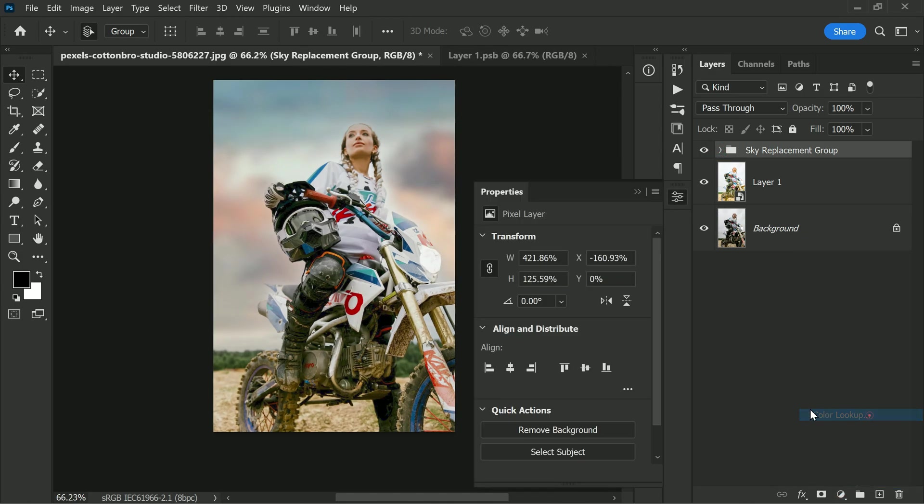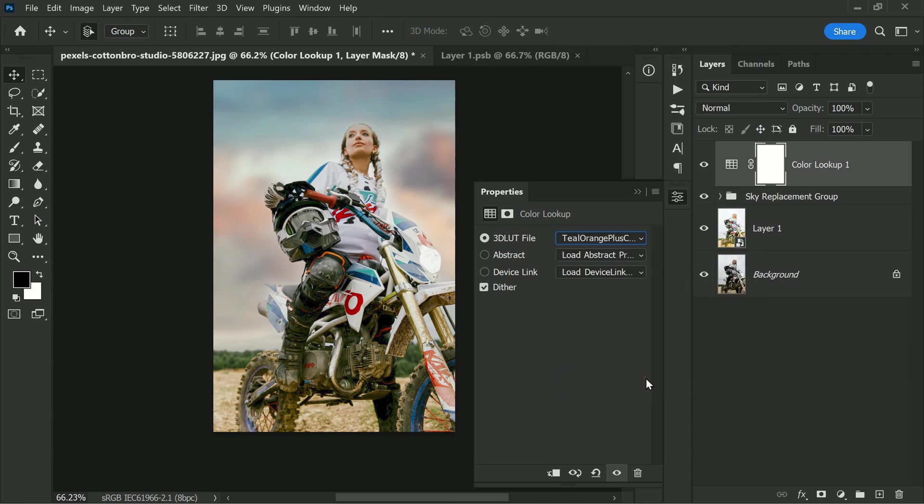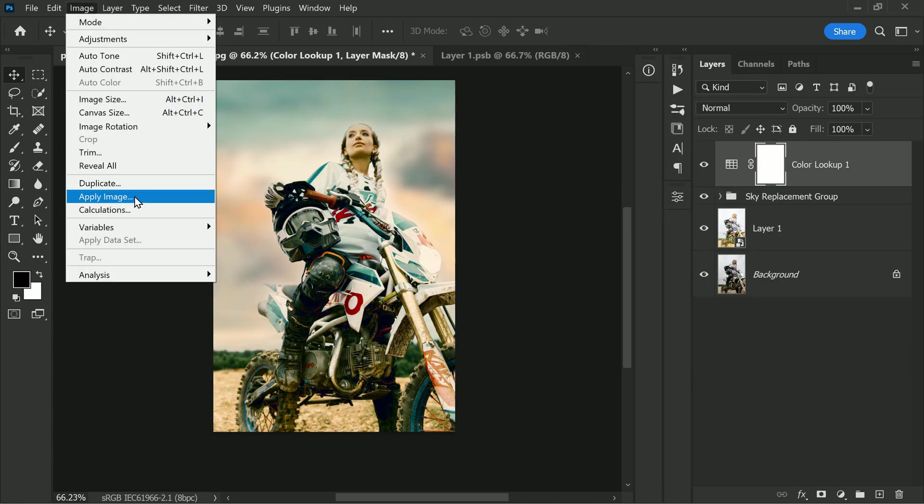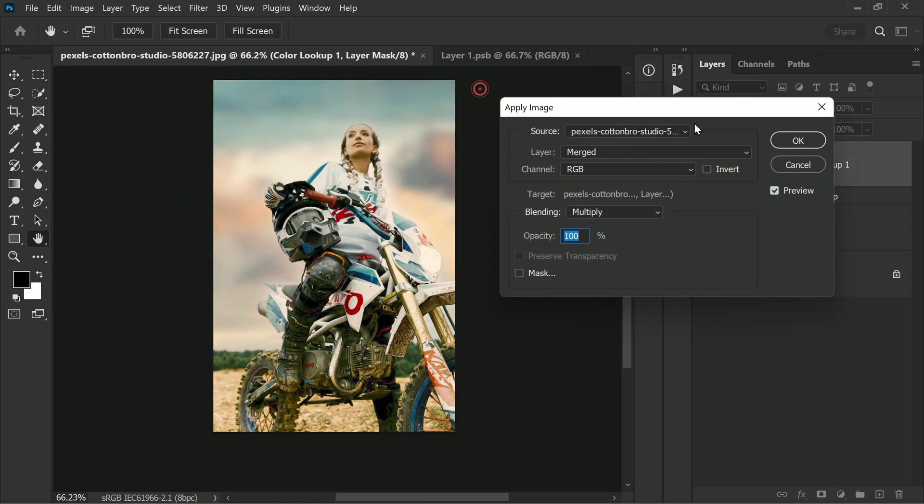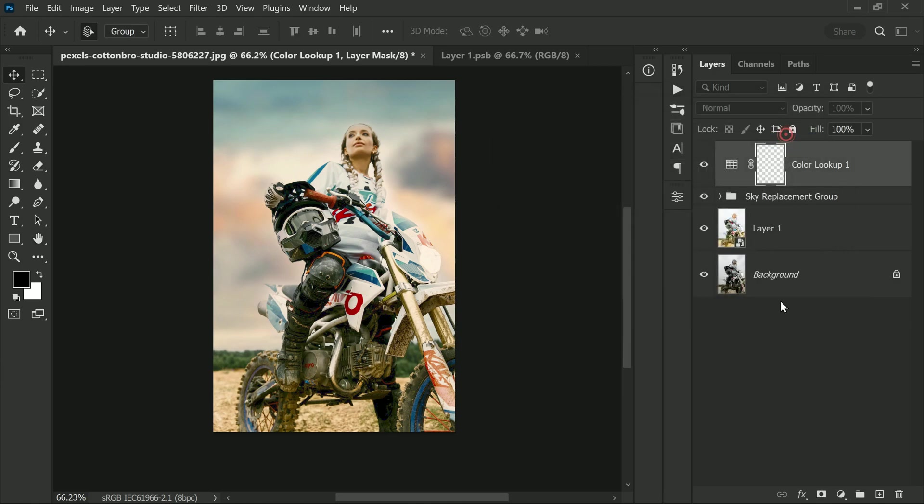Select the layer mask and add Apply Image. By default, the colors blend with the highlights of the image, but if you want to blend with the shadows, choose the Invert option. This will create a more balanced look in the image.